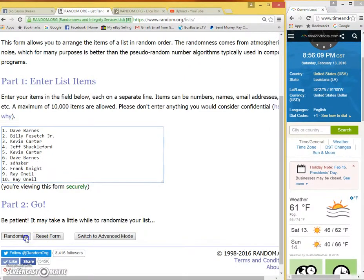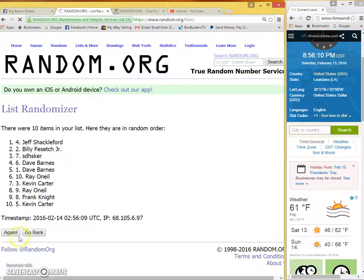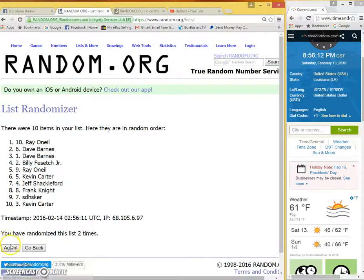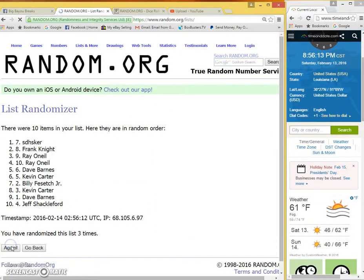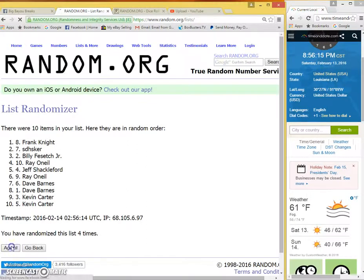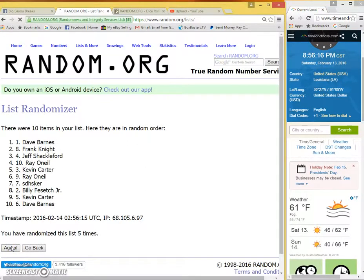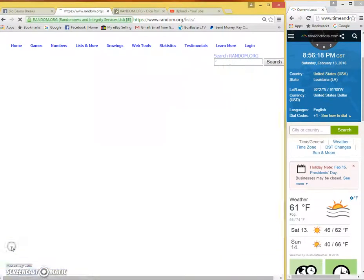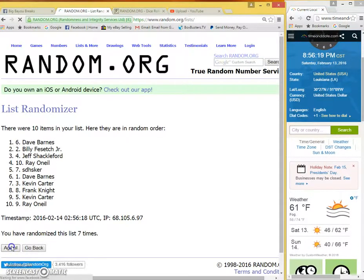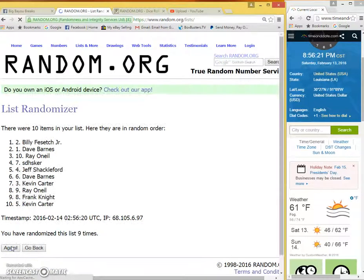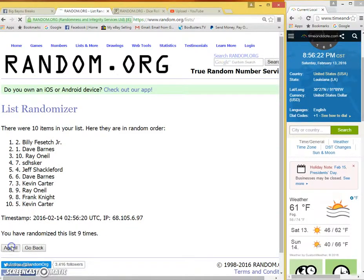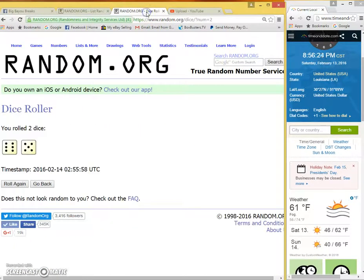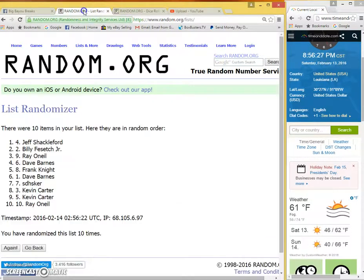11 times, good luck guys. 1, 2, 3, 4, 5, 6, 7, 8, 9, 10, dice say 11. Current time 8:56 PM.